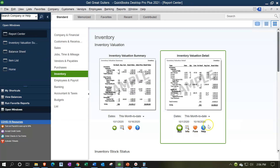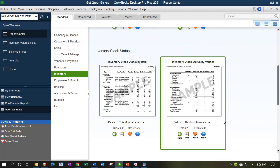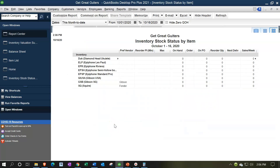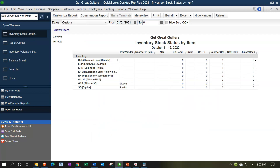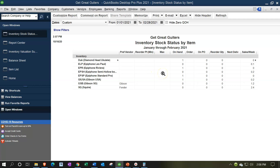Let's go back to the Report Center and look at the Inventory Stock Status by Item report. I'll change the dates to 01/01/21 through 02/28/21. We have our inventory items listed with the preferred vendor we typically purchase from — we haven't set up a preferred vendor for all items. We have a reorder point, which is when we need to reorder, a max quantity, the number on hand, purchase orders, reorder quantity, next delivery we can track, and sales per week.